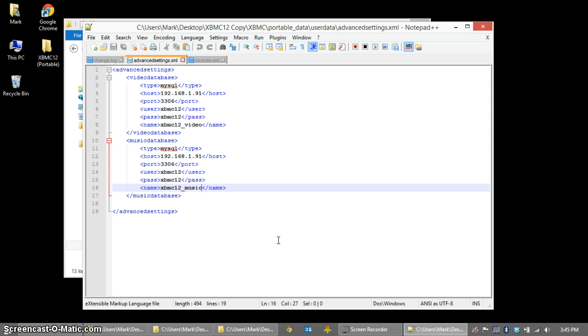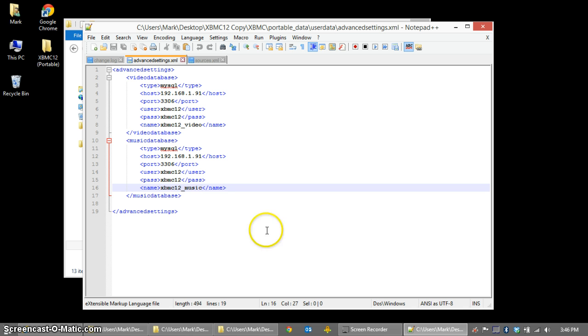Your host will be the IP address of your Synology NAS. The port will always be 3306. Your user is the username that you defined in phpMyAdmin, as well as the password. And then you'll give your database a name. The name is not strictly necessary. I always do it because I like to know the name of my databases, so I call it XBMC12 underscore video. You'll do exactly the same thing for the music database, except that the name itself will end in music instead of video.